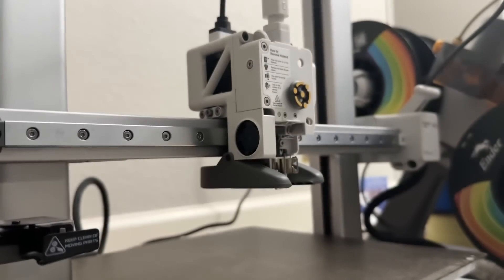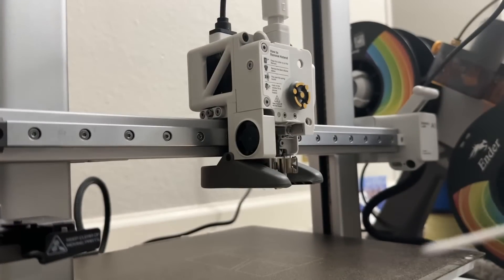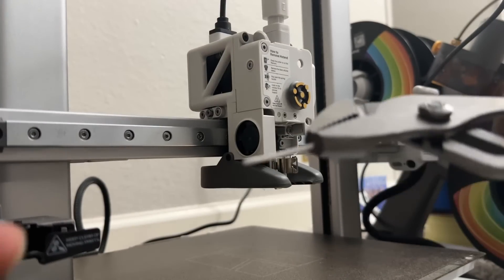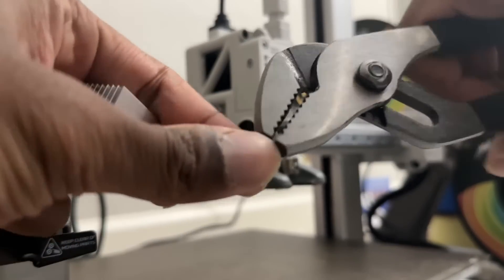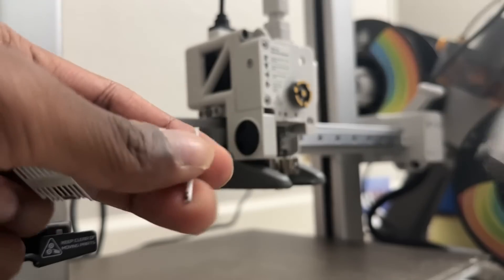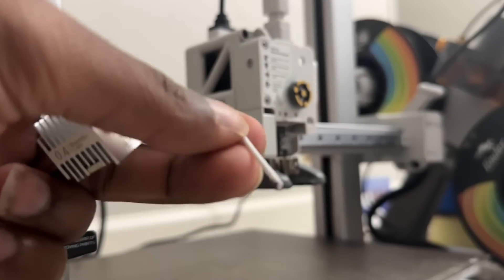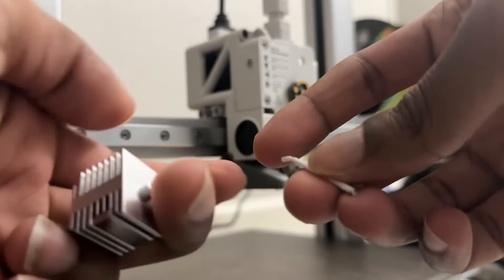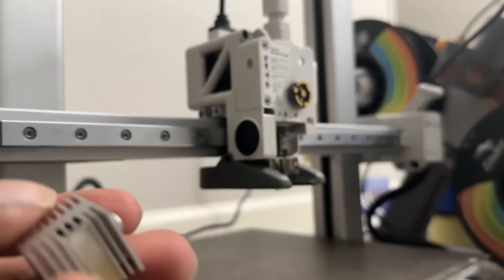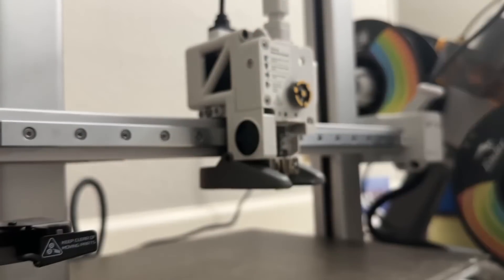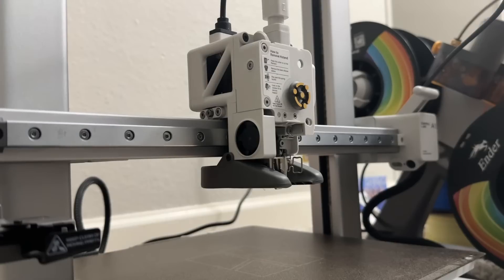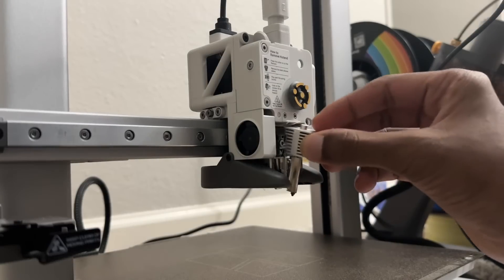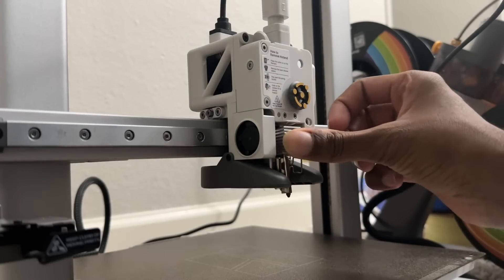It was pretty tight. As you can see that's the filament which was stuck and that's the clog. But this is not the only place where you can find the filament getting clogged. Let's see the next part.